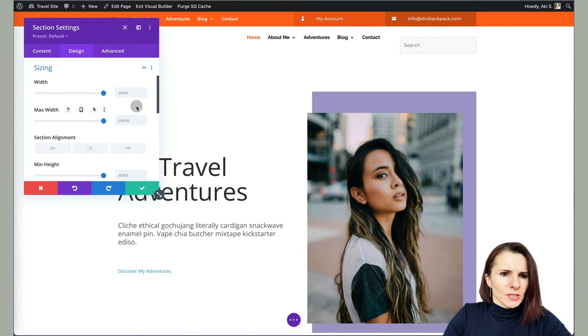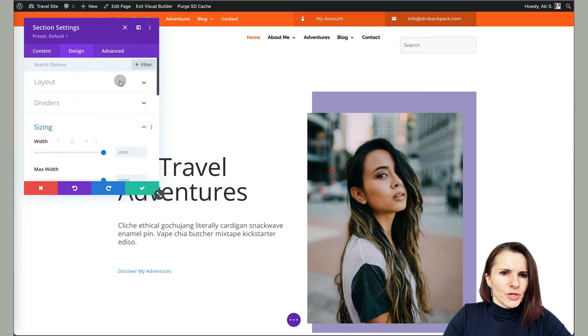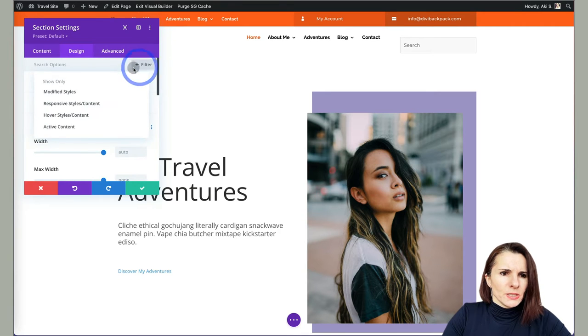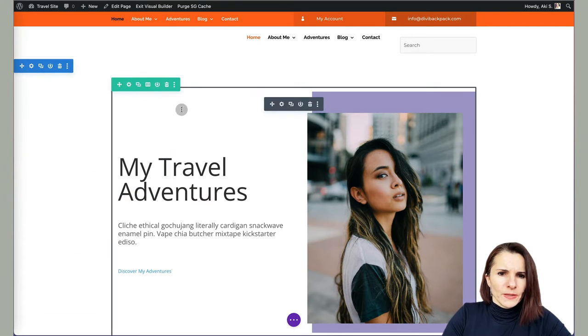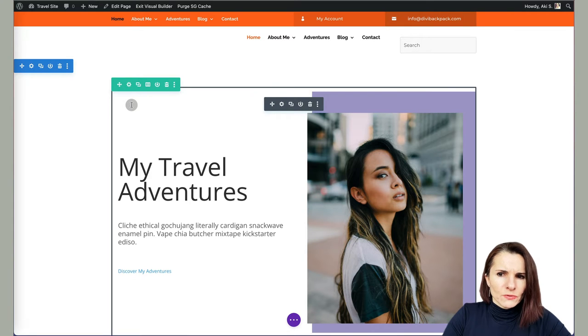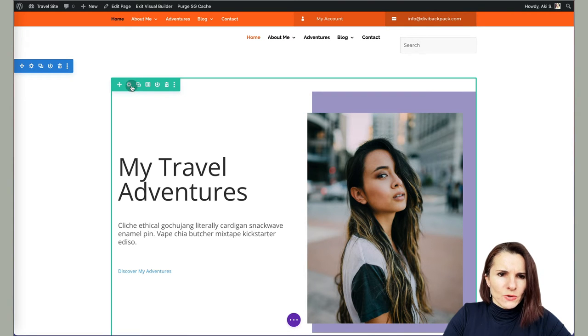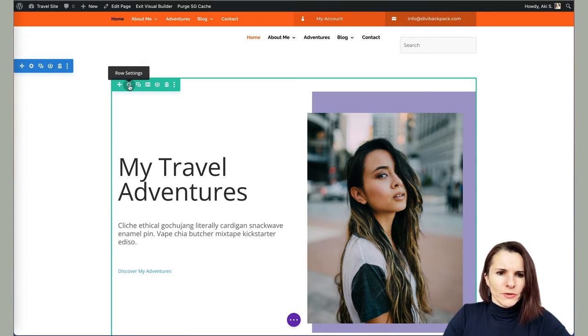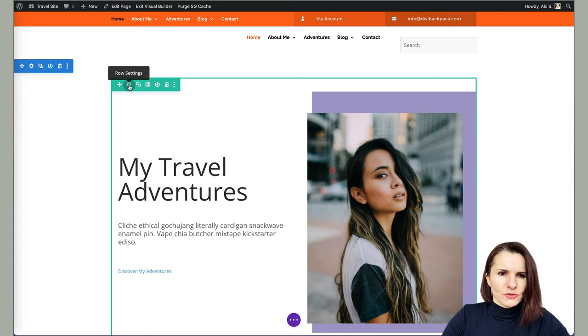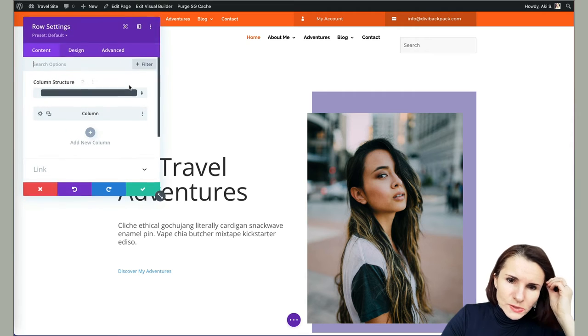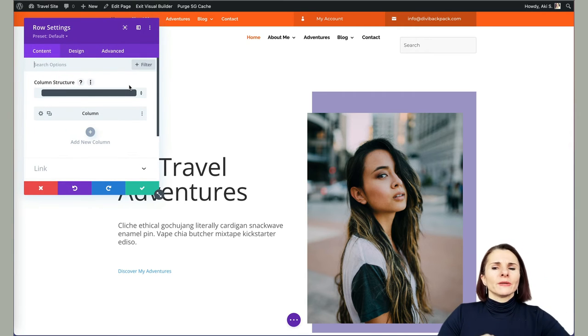So I can see when I hover over the row that the row is just going this size, the mid size of my section. So if I click on row settings,